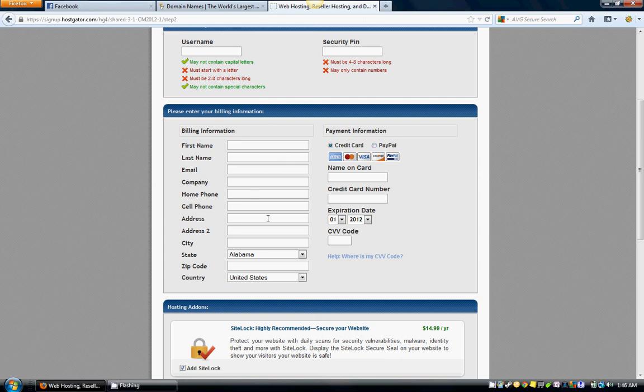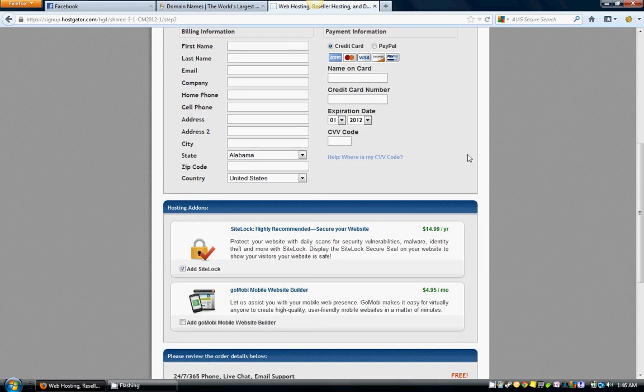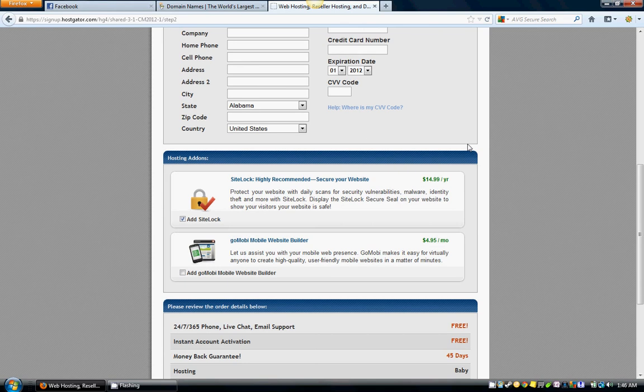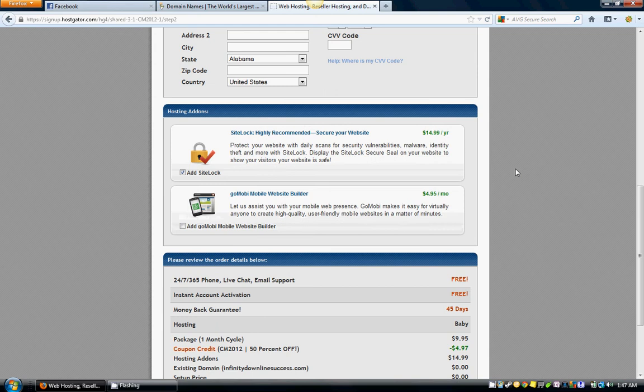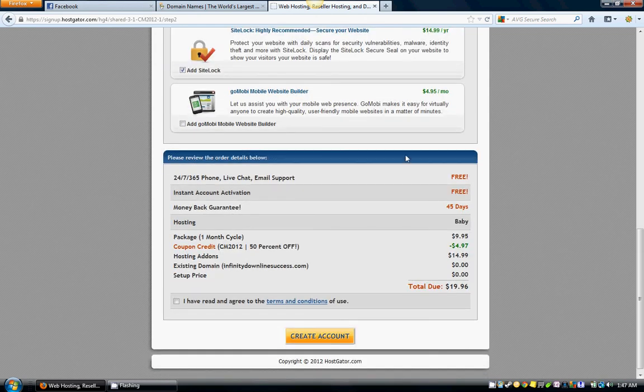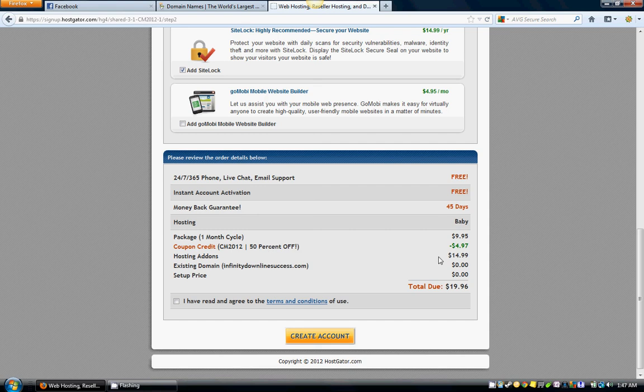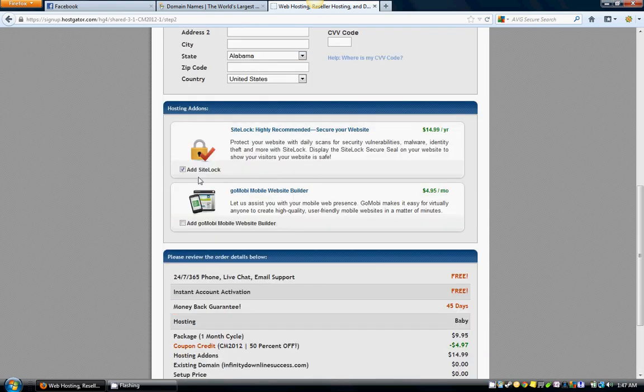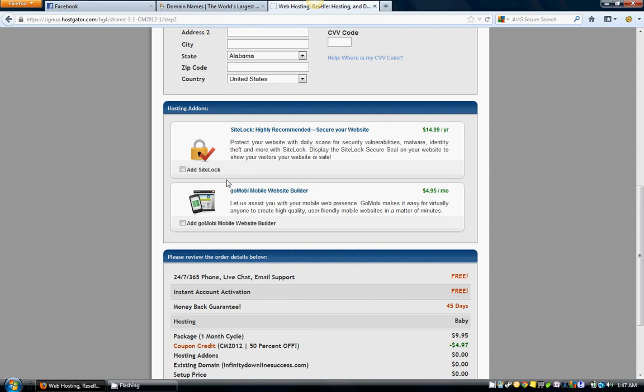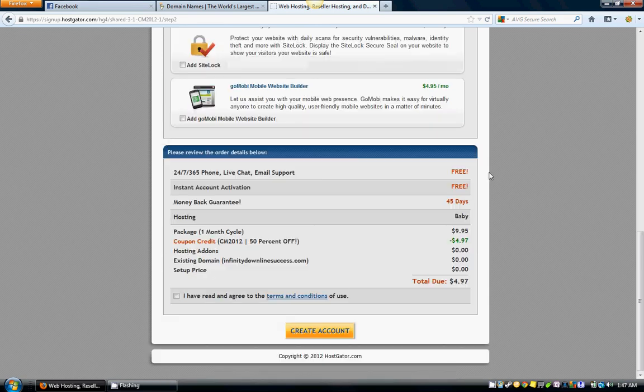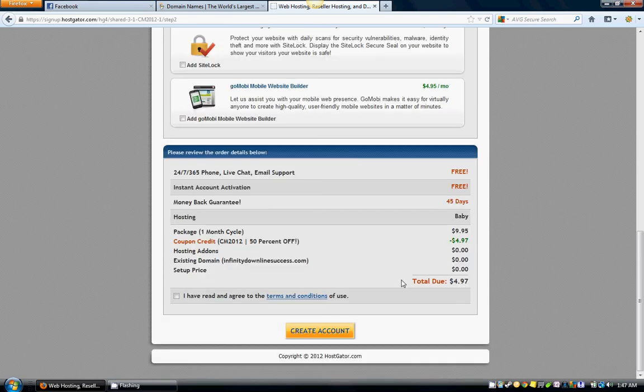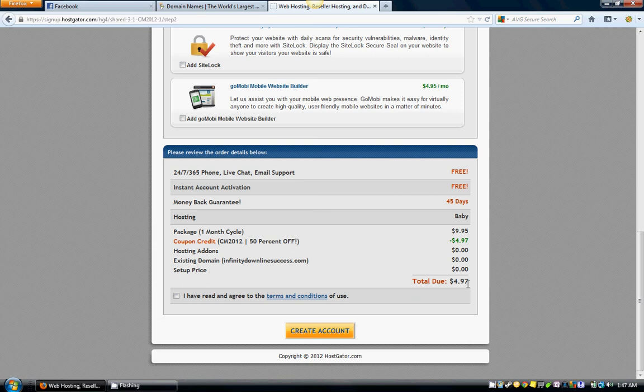You don't need these hosting add-ons—do not do this, you don't need that. Go down here to review your order. Make sure this is unchecked—you do not need that.